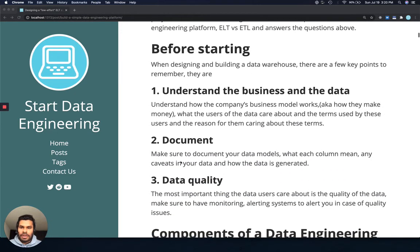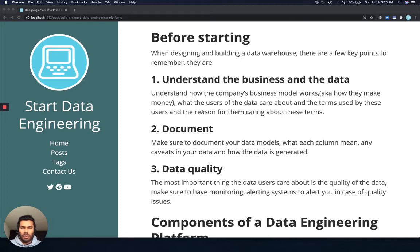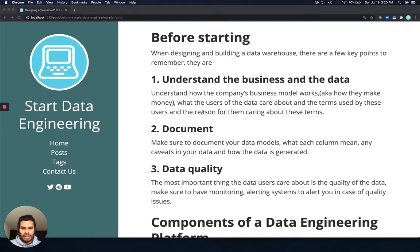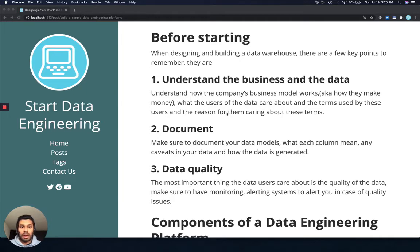Before you start designing any system, you really want to understand what the data is. What I mean by that is understanding how data is generated by the business or application, why people care about this data, and how frequently they access certain datasets. Knowing all these will help you prioritize your work and understand how to model your data better.